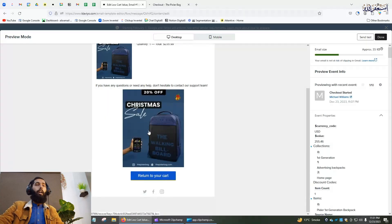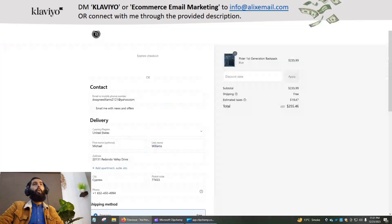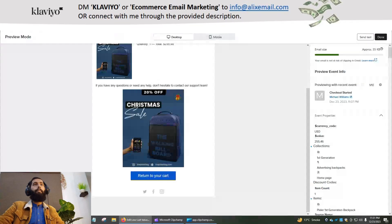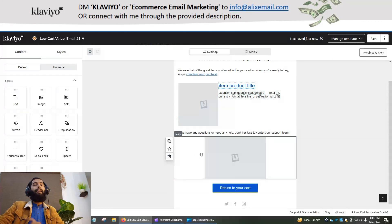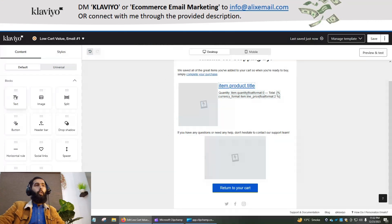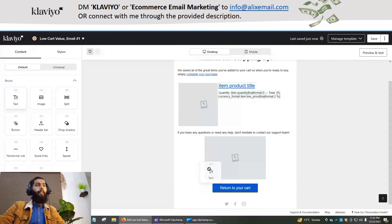Now we have to add the text section. Drag and drop the text section below the image.